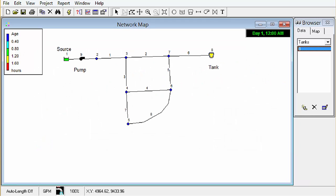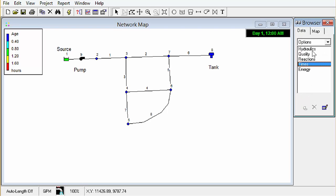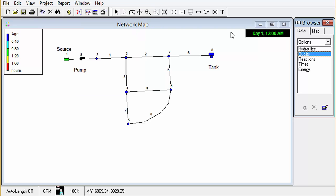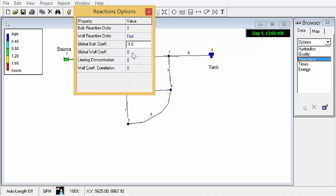The next thing we'll look at is the transport and decay of chlorine in the network. So what we want to do is go back into our data options quality, double click, and we'll type in chlorine. Okay and then one more thing we need to do is go into the reactions and as the manual states we want a global bulk coefficient of minus 1.0. So bulk is what happens in the center of the pipe not near the wall and we could also specify a wall coefficient, what happens when that water reacts with say biofilm on the perimeter of the pipe. We won't do that for this.